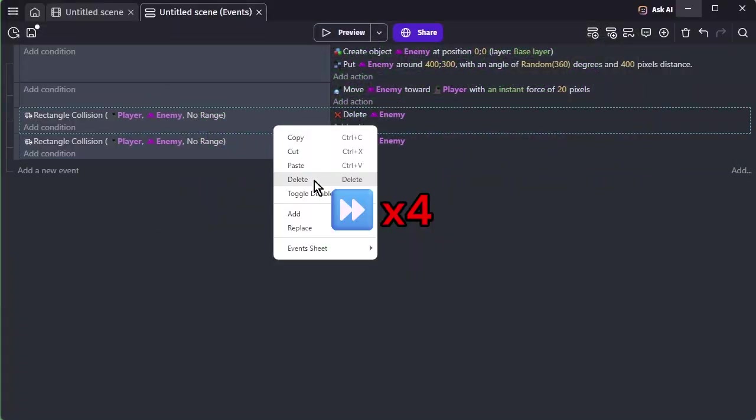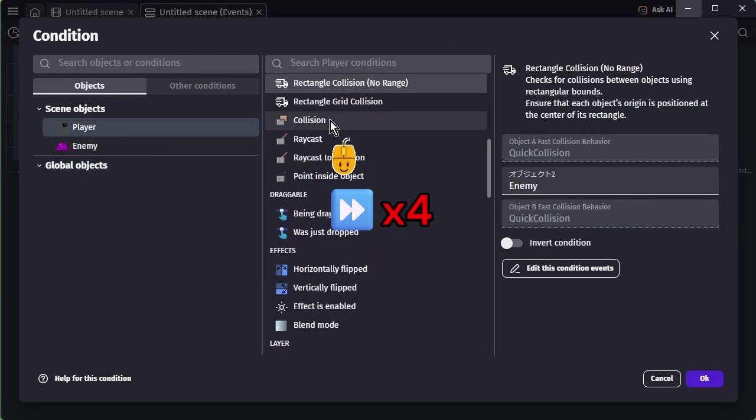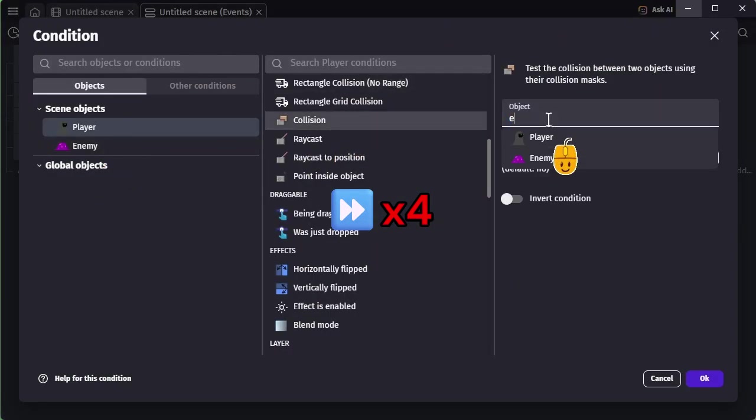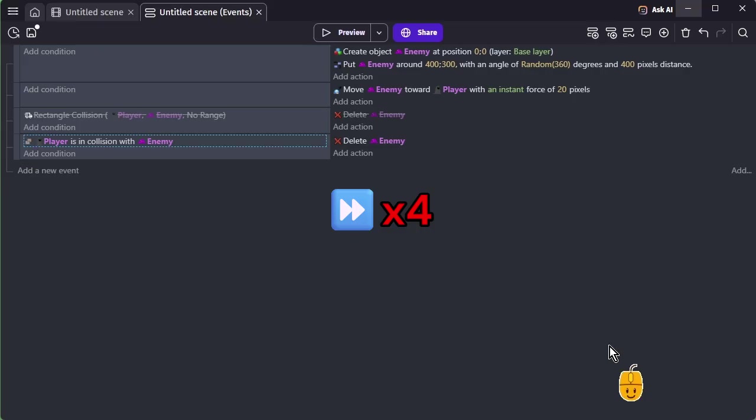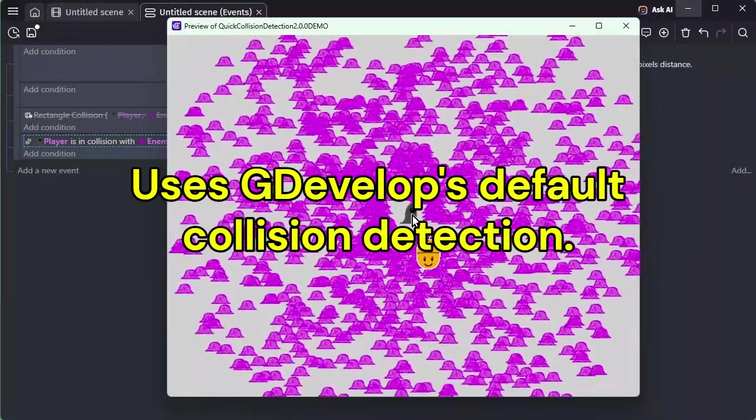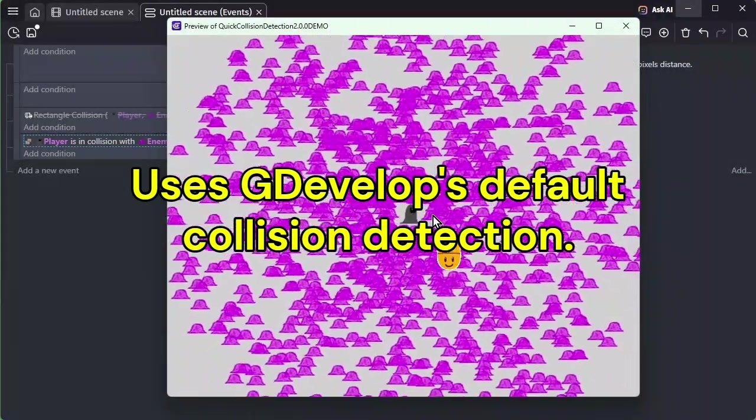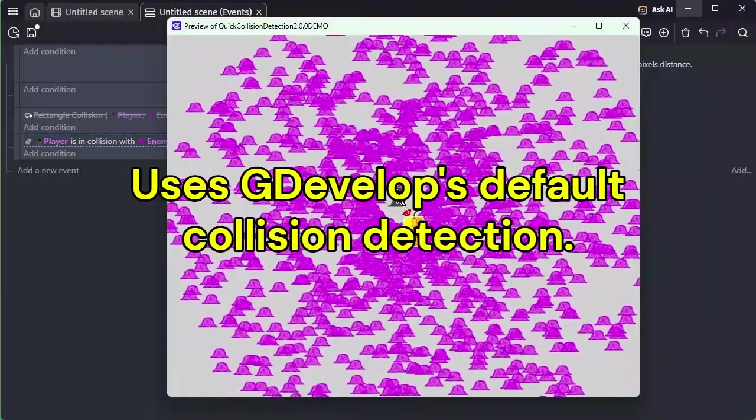But actually, this still isn't a challenge for the default collision system. There are about 1200 enemies and only one player, so that's only around 1200 collision checks.